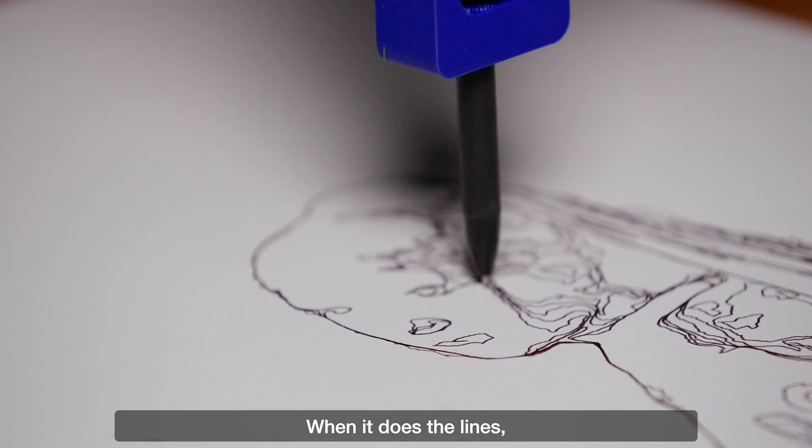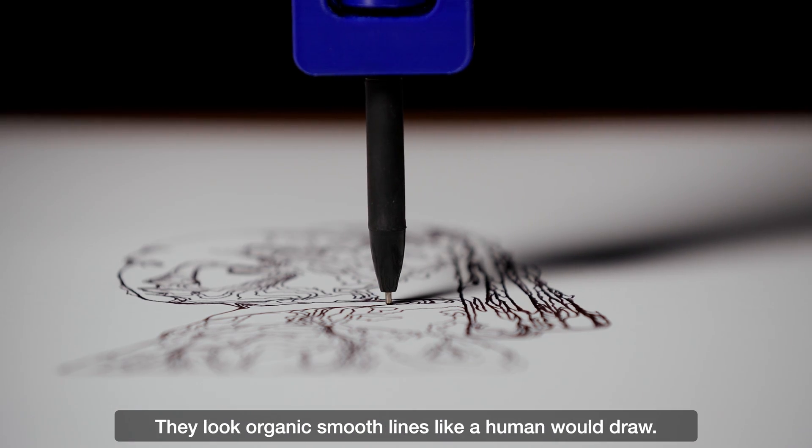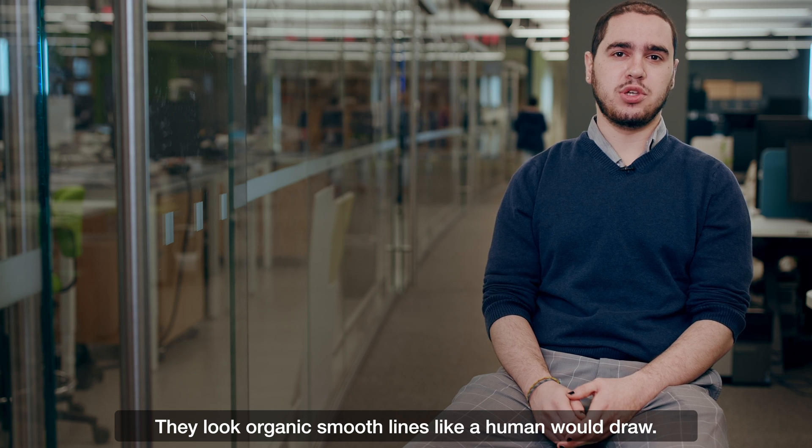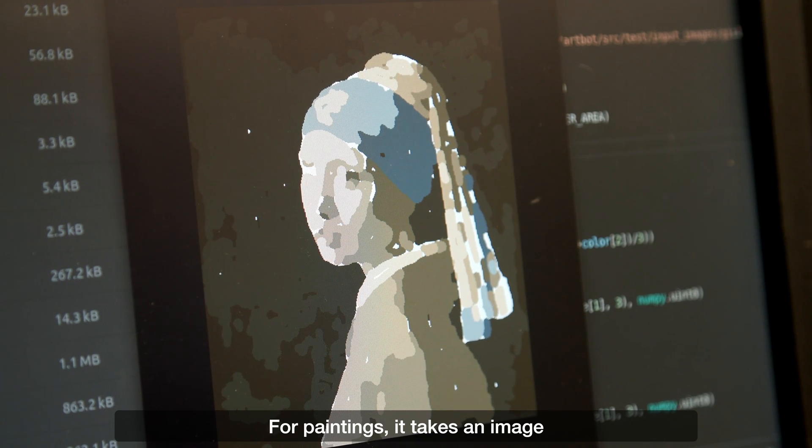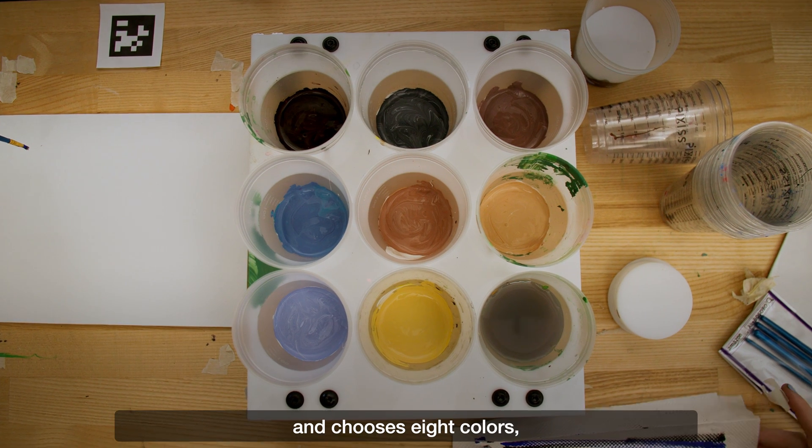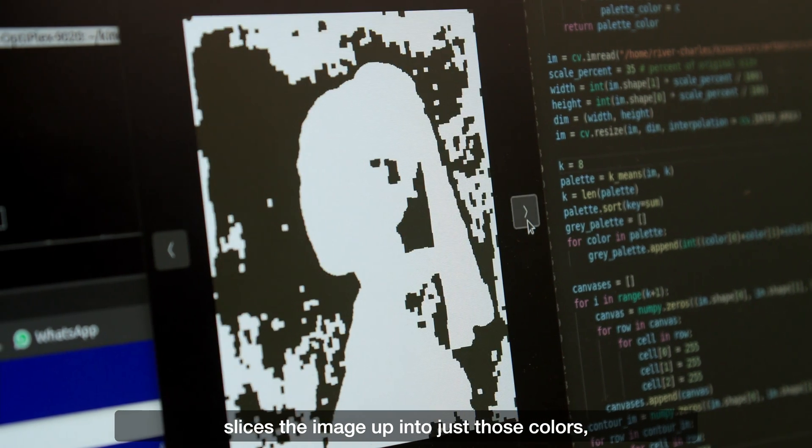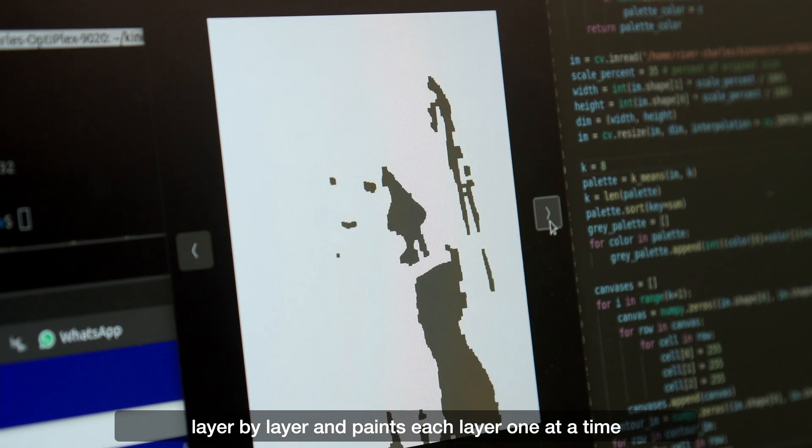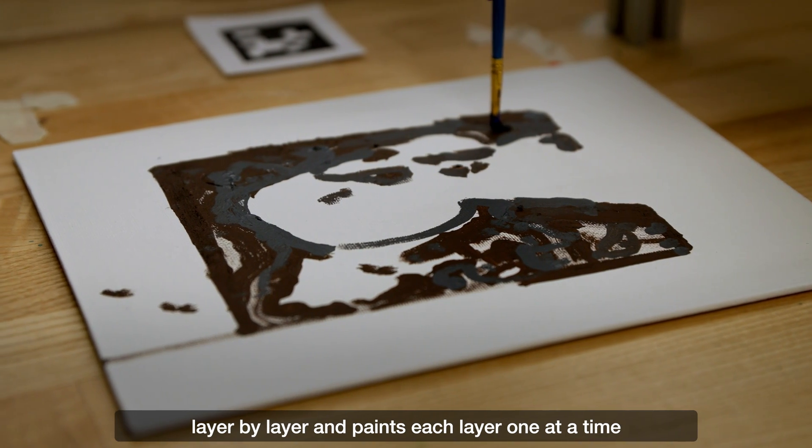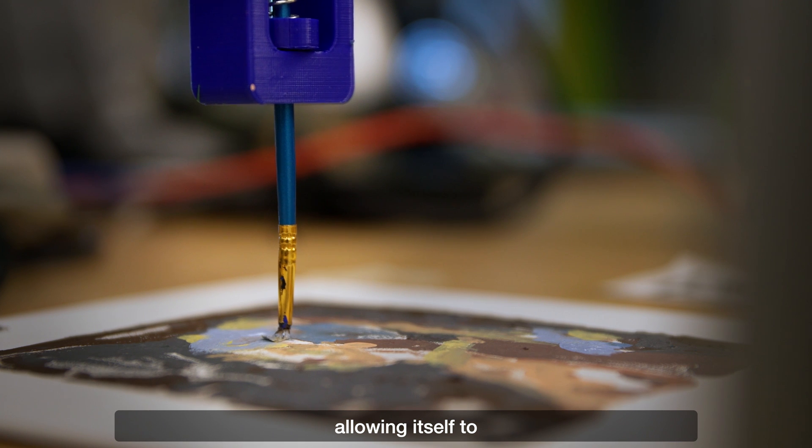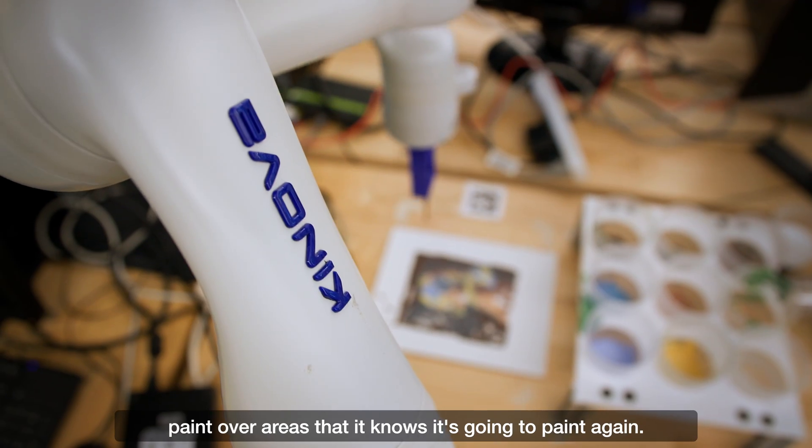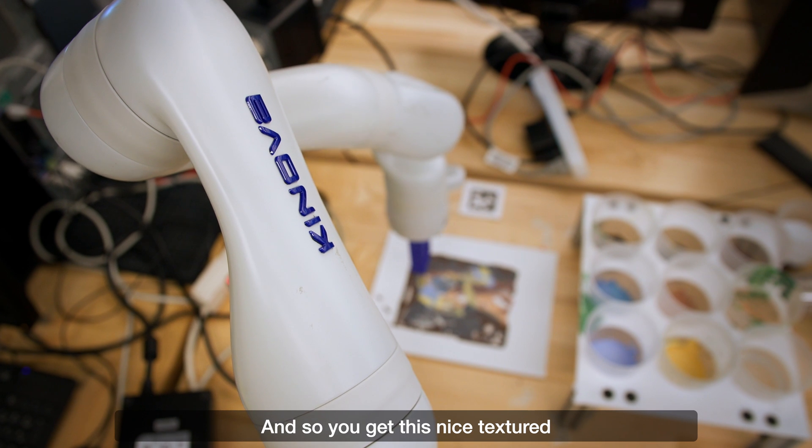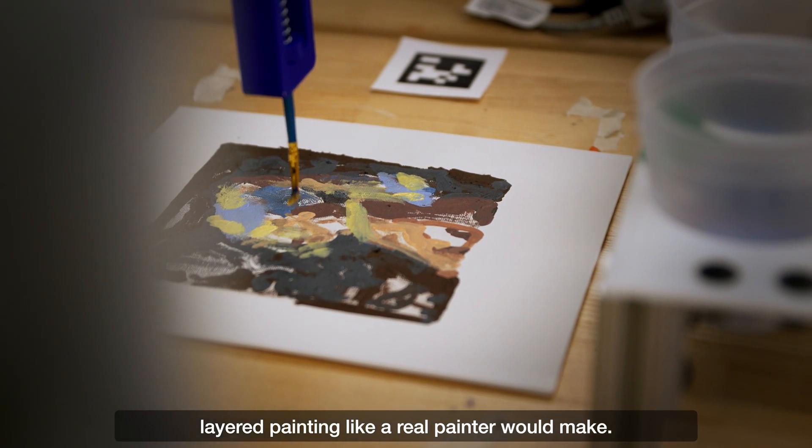When it does the lines they don't look like they were placed on a grid. They look like organic smooth lines like a human would draw. For paintings it takes an image and chooses eight colors, slices the image up into just those colors layer by layer, and paints each layer one at a time, allowing itself to paint over areas that it knows it's going to paint again. And so you get this nice textured layered painting like a real painter would make.